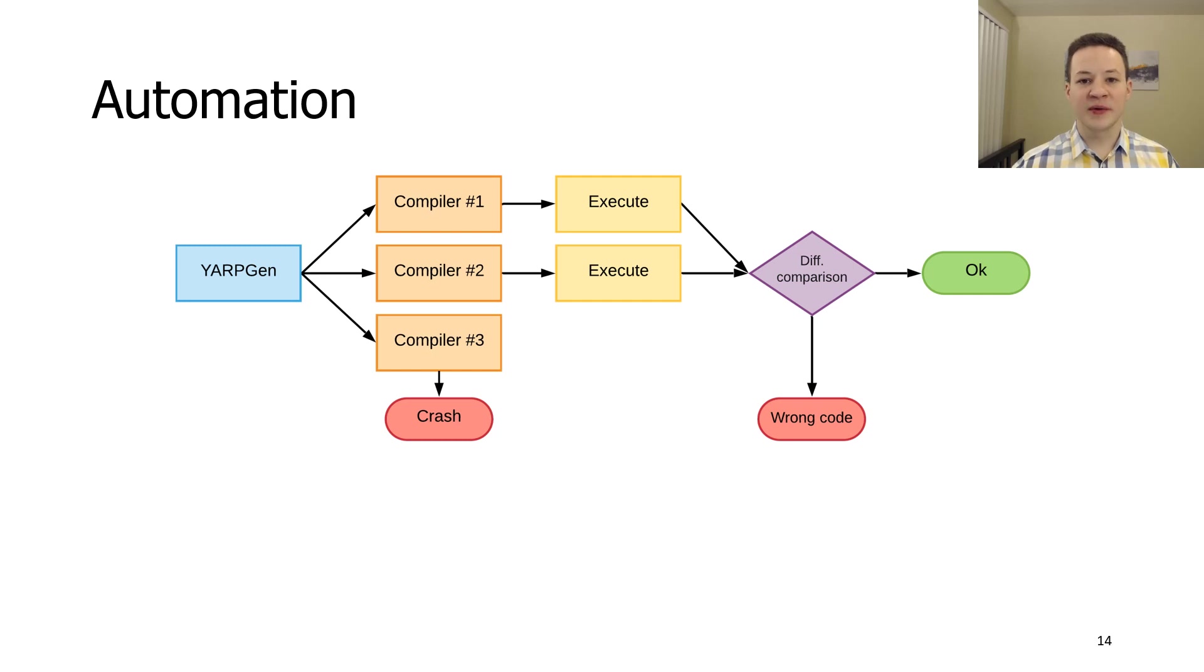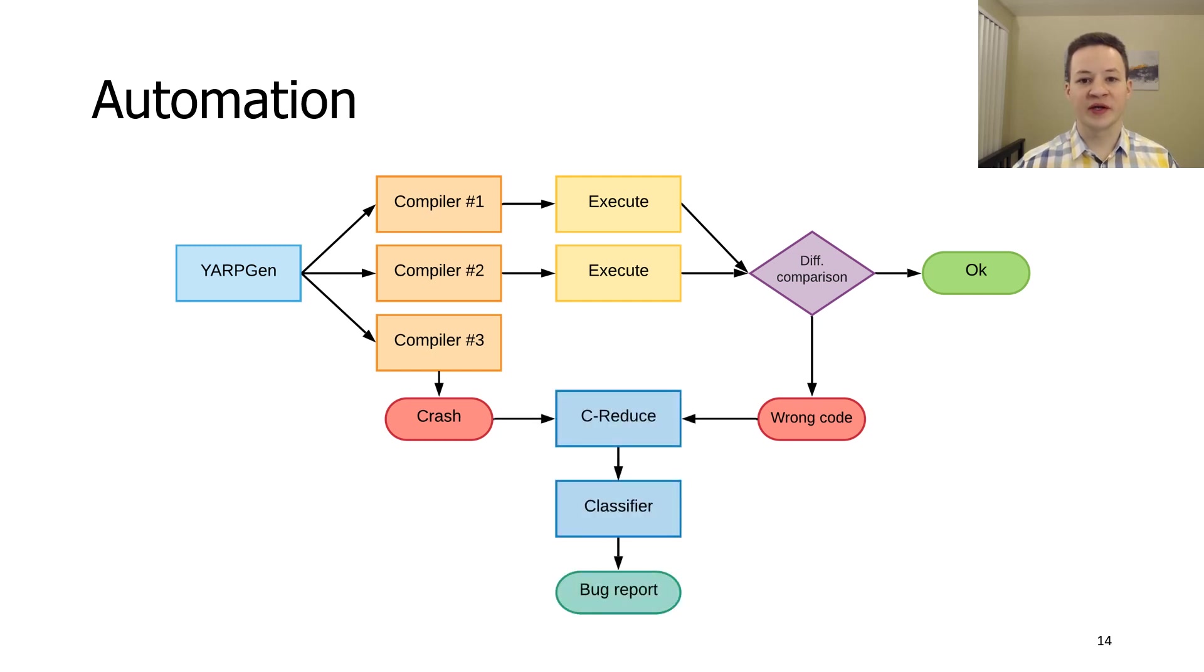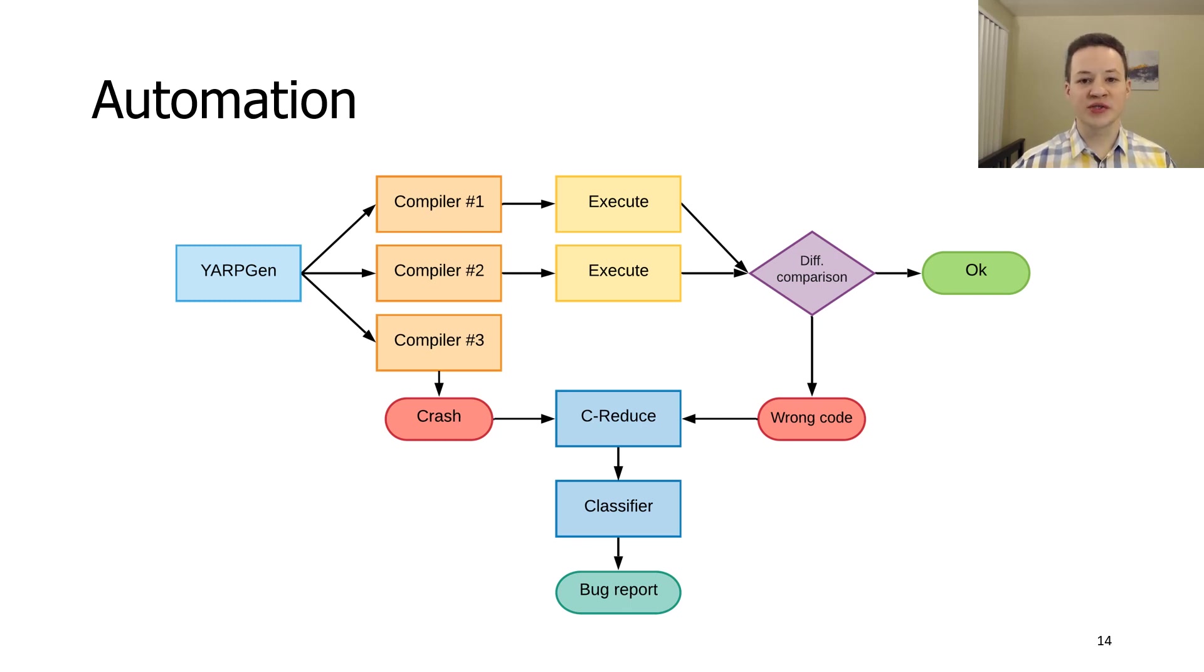We also implemented CREDU support for automated test reduction and bug classifier. This system is not unique to YARPGen. We used it to run Csmith. But in order to do that, we had to change less than 10 lines of code.